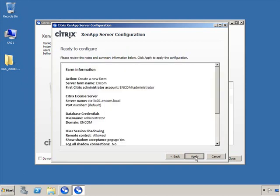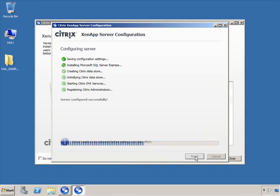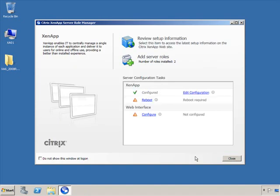Click Next to continue, and the wizard will apply all the different configuration we've just made to the server, bring up the server farm, and once complete click Finish. A reboot is required to finalize the server, but this concludes the GUI installation of ZenApp server.